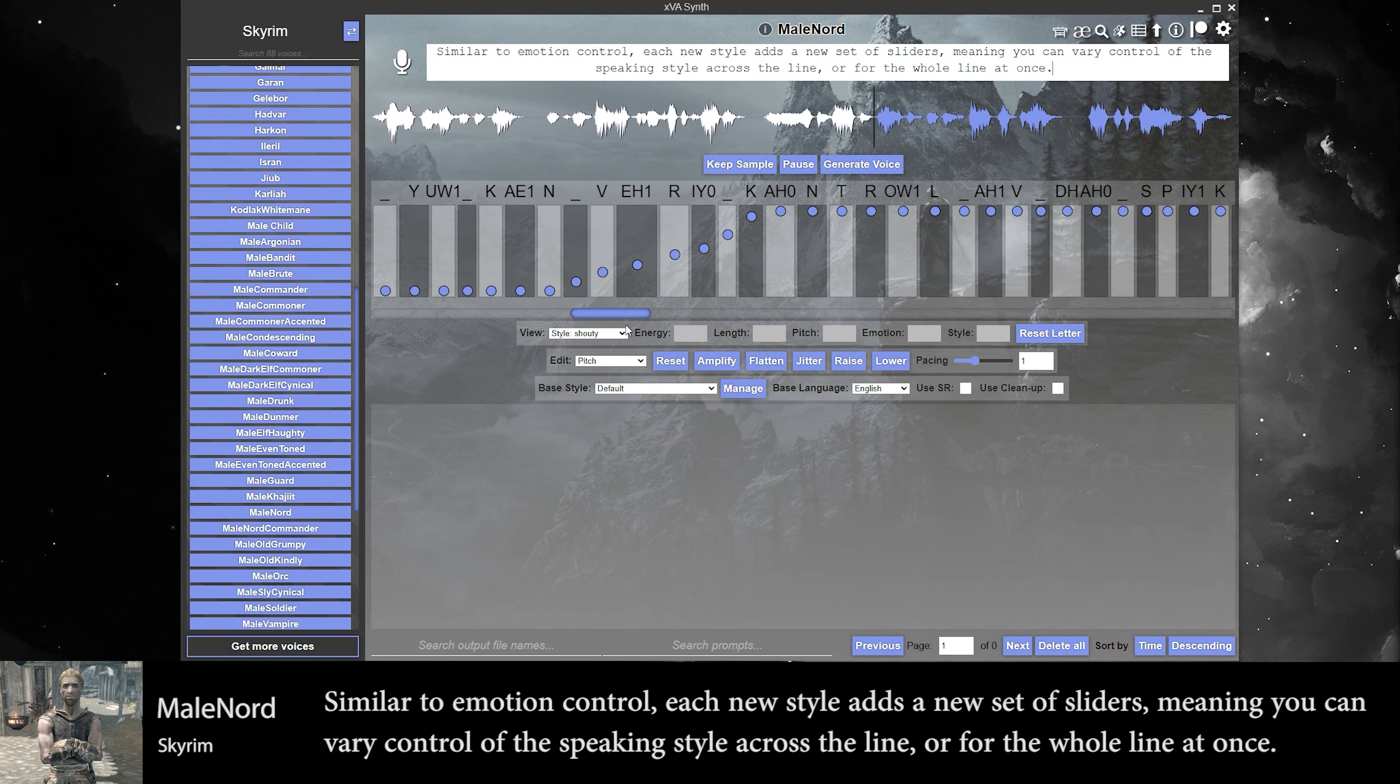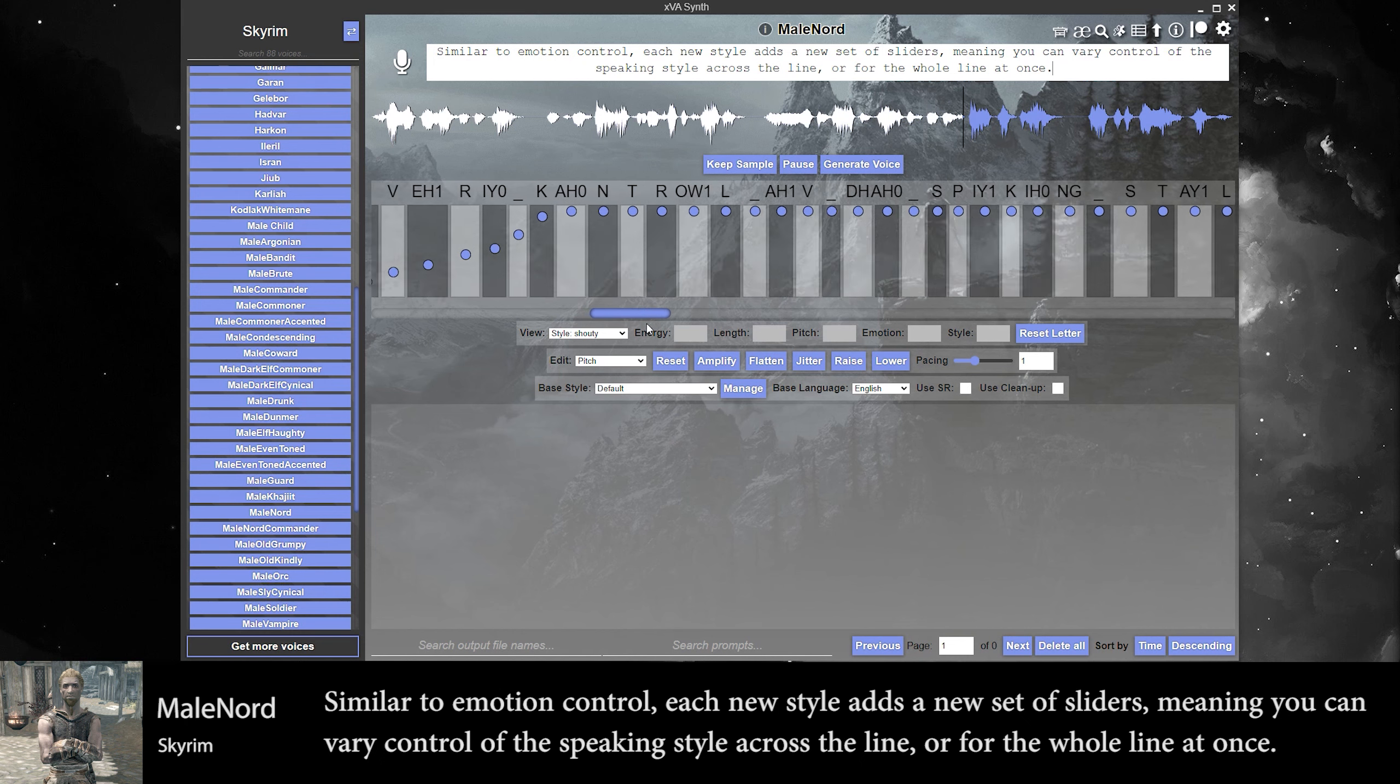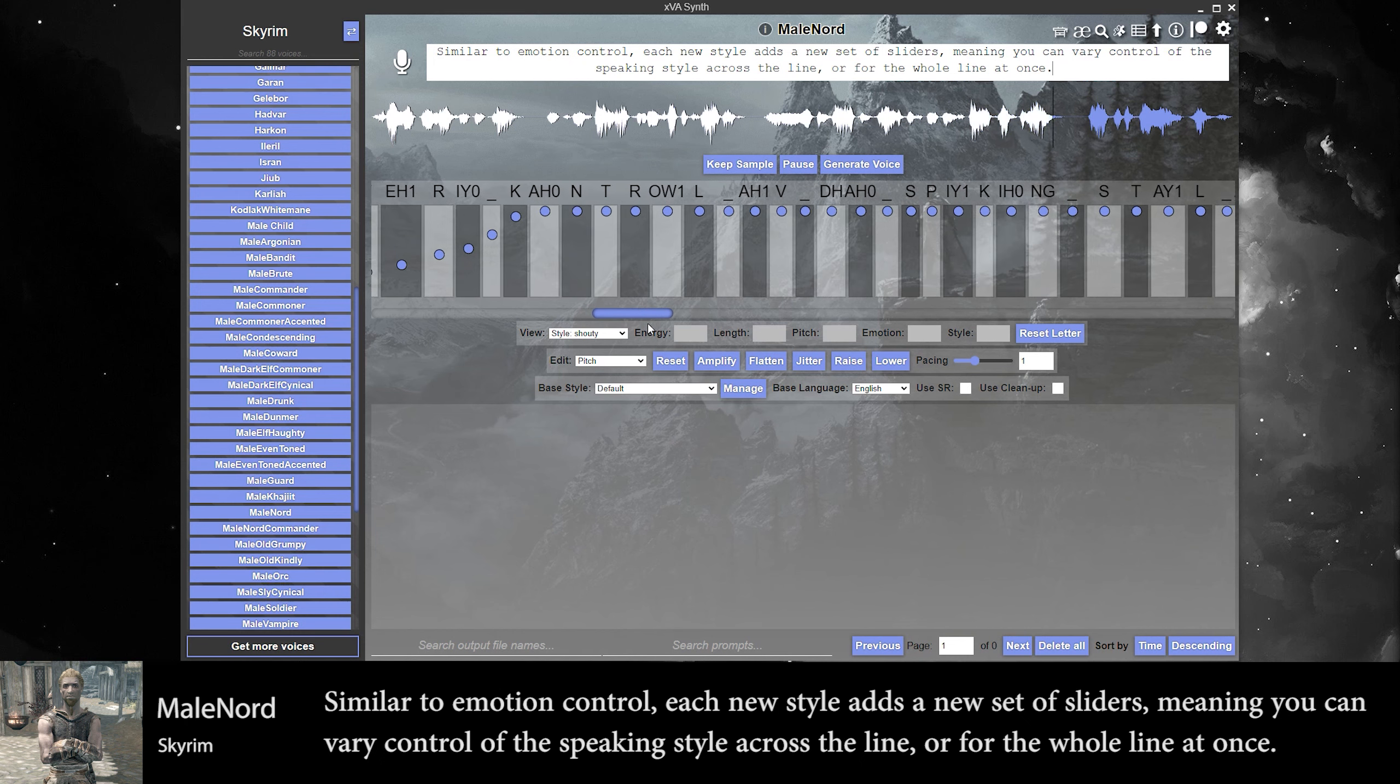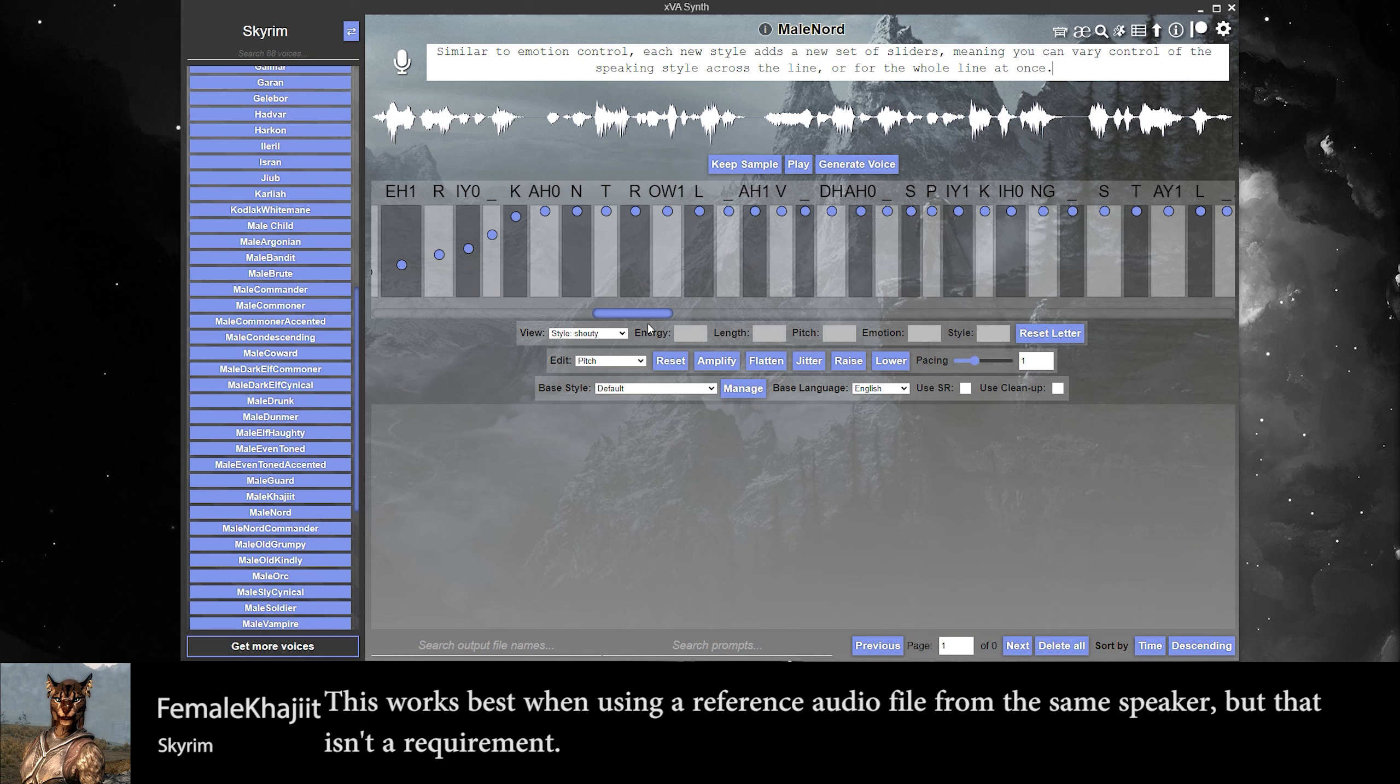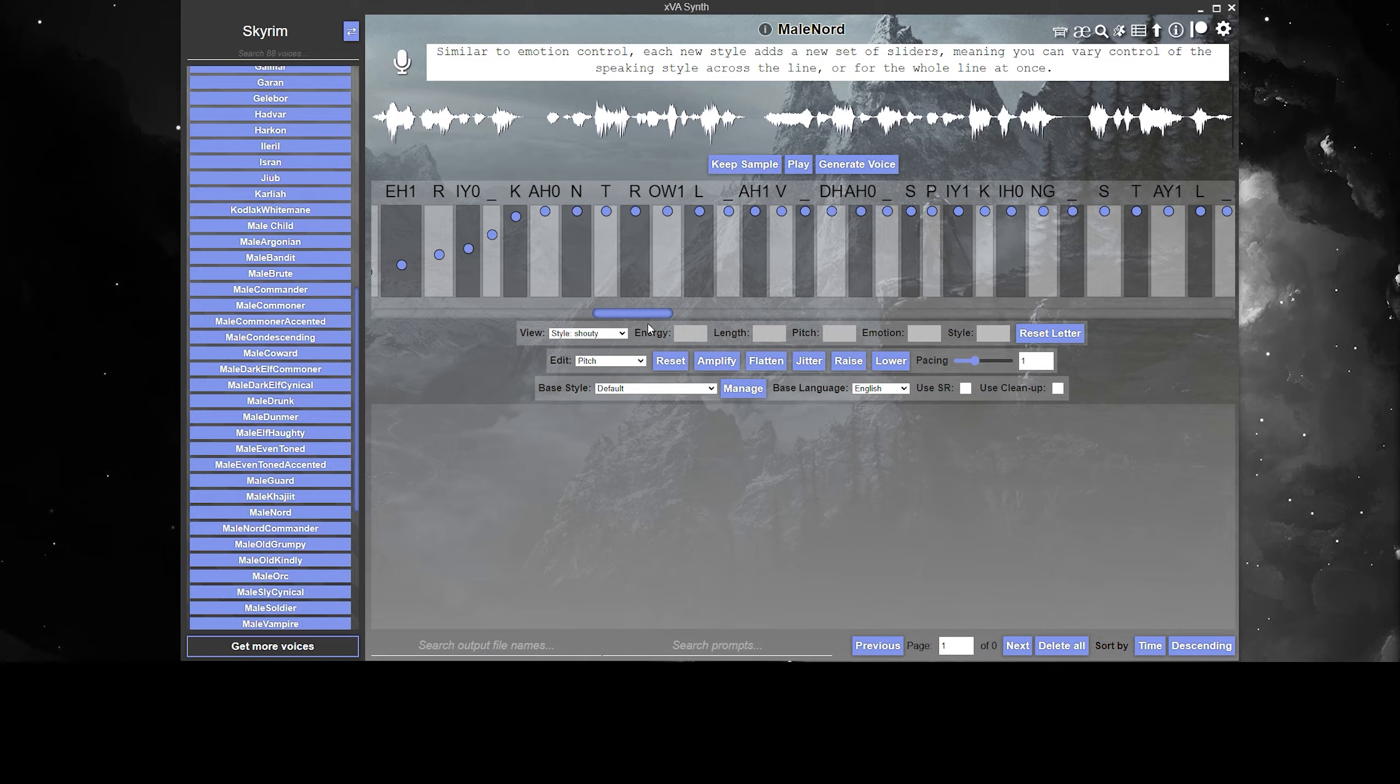You can vary control of the speaking style across the line, or for the whole line at once. This works best when using a reference audio file from the same speaker, but that isn't a requirement.